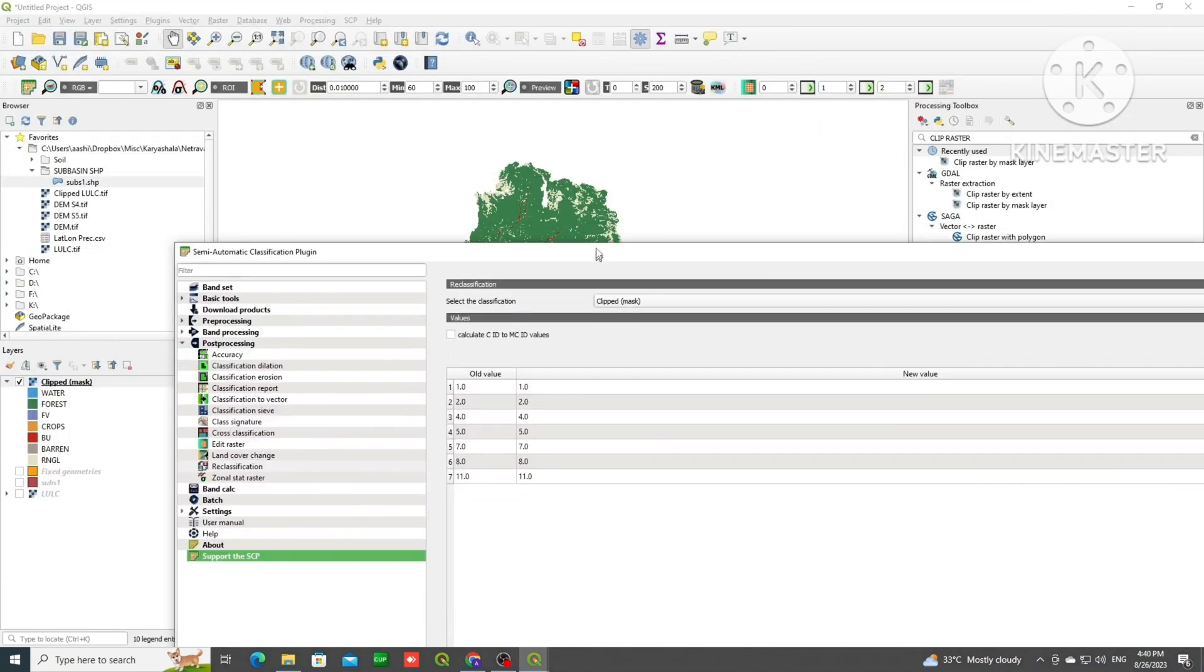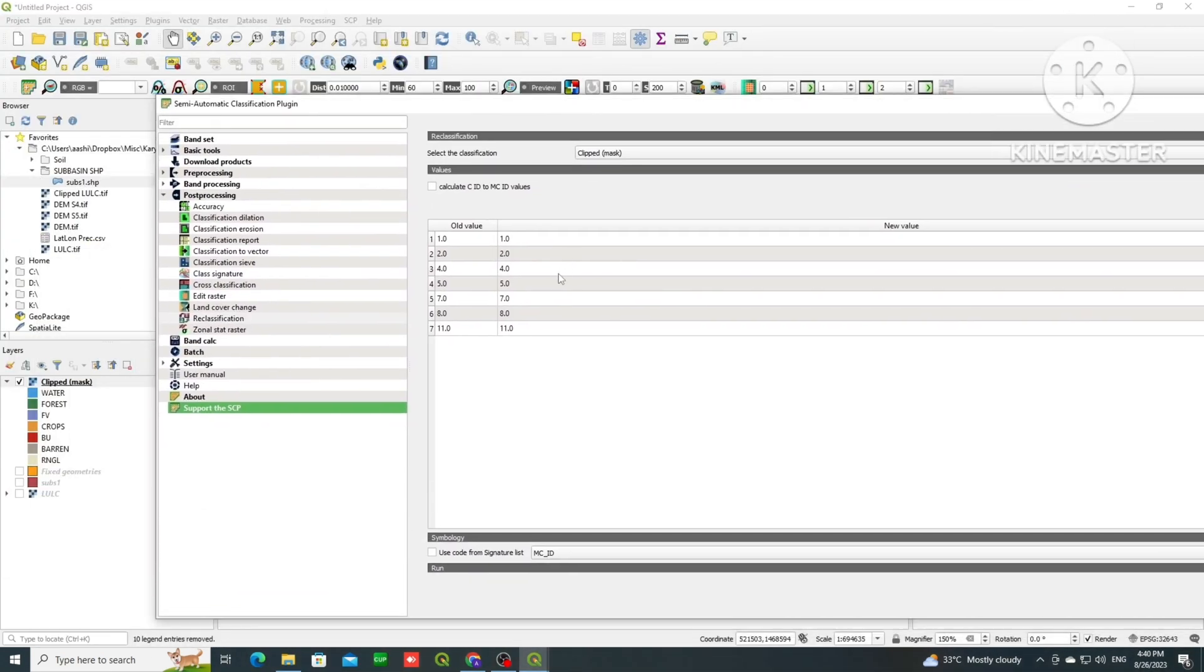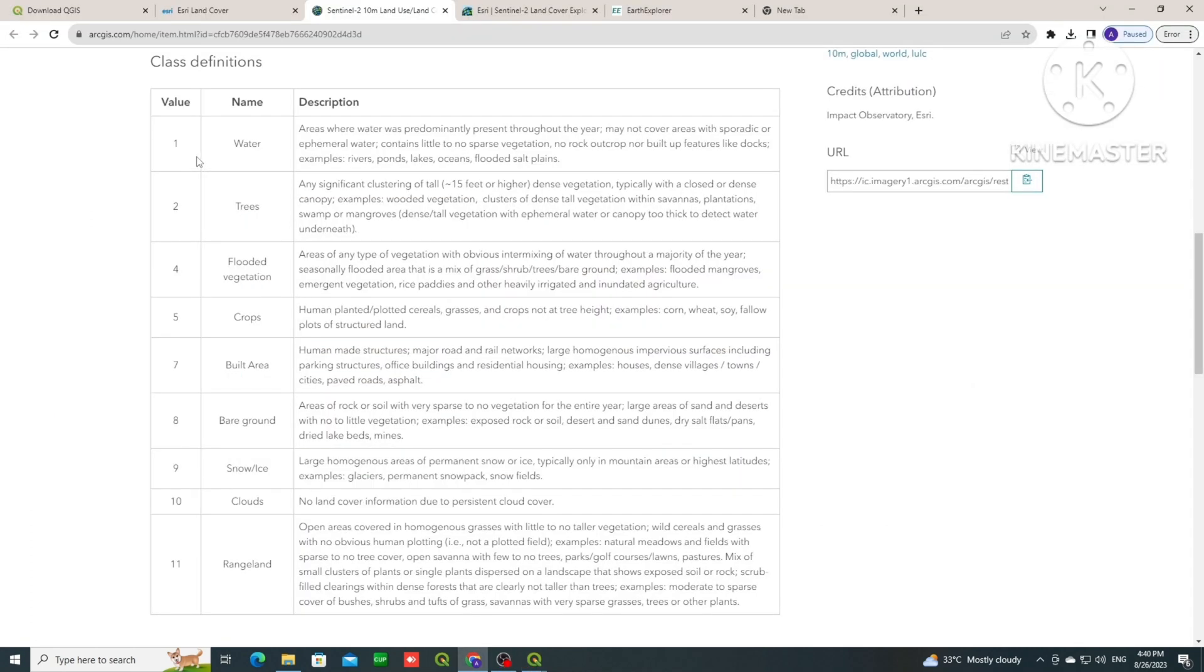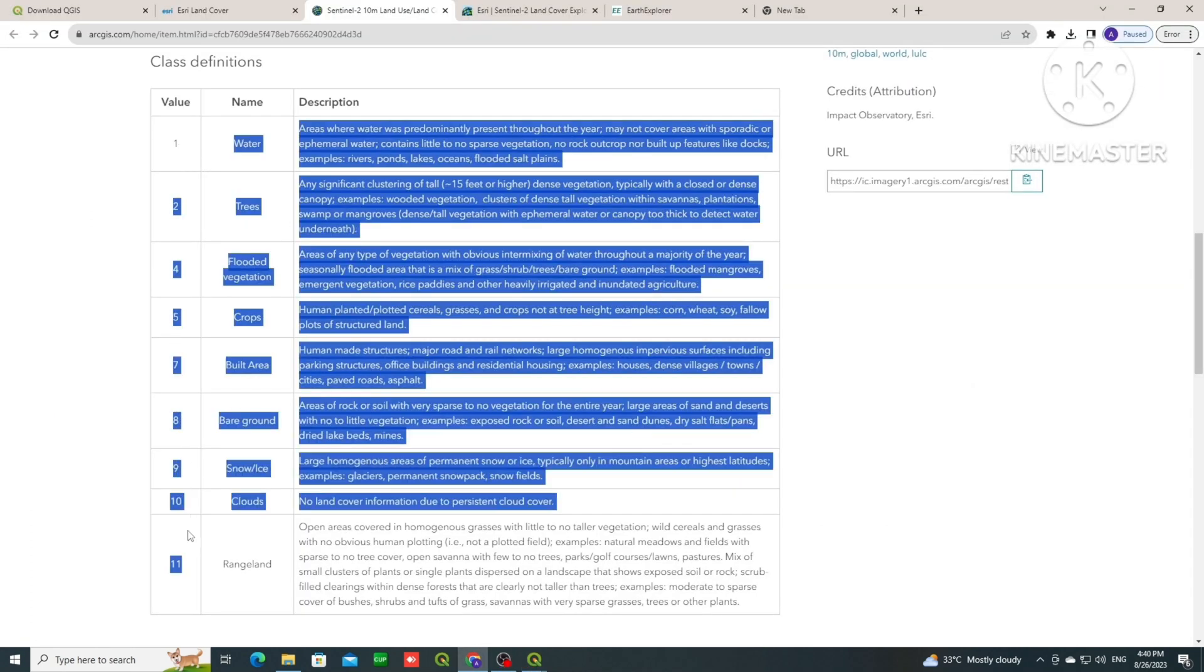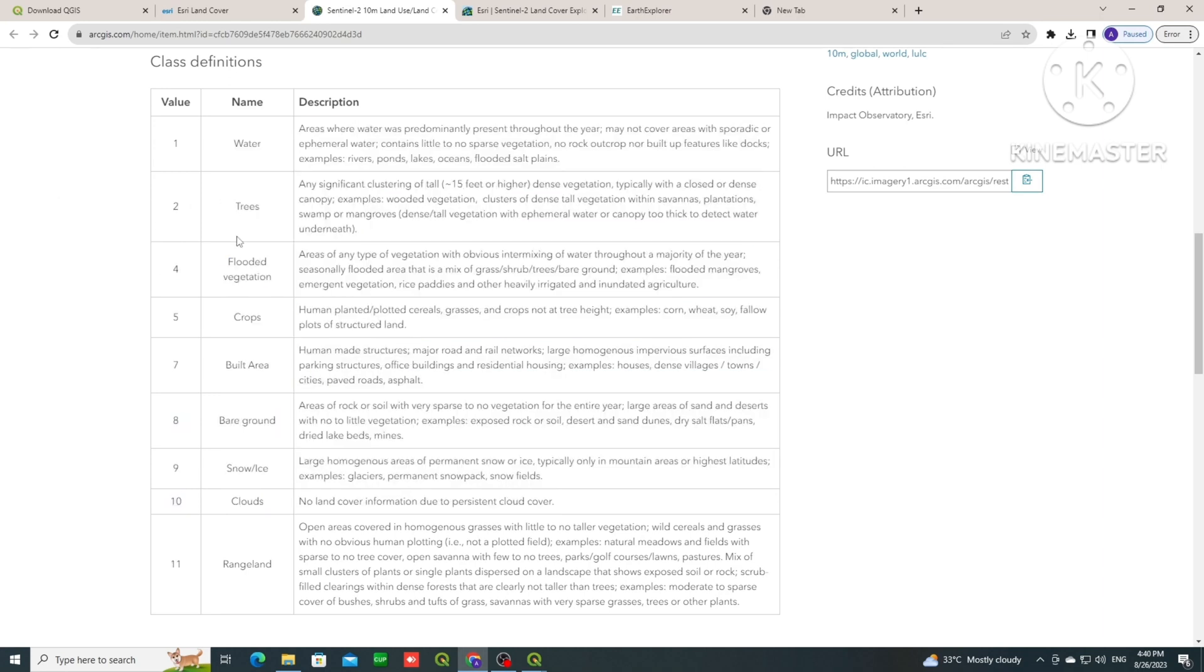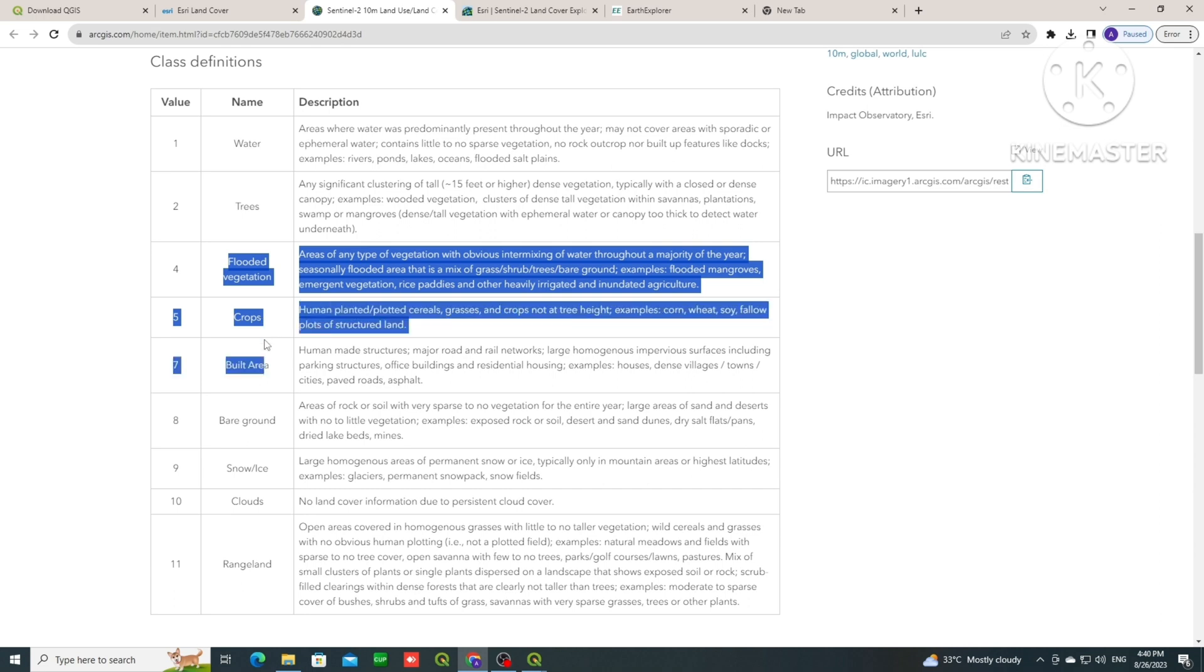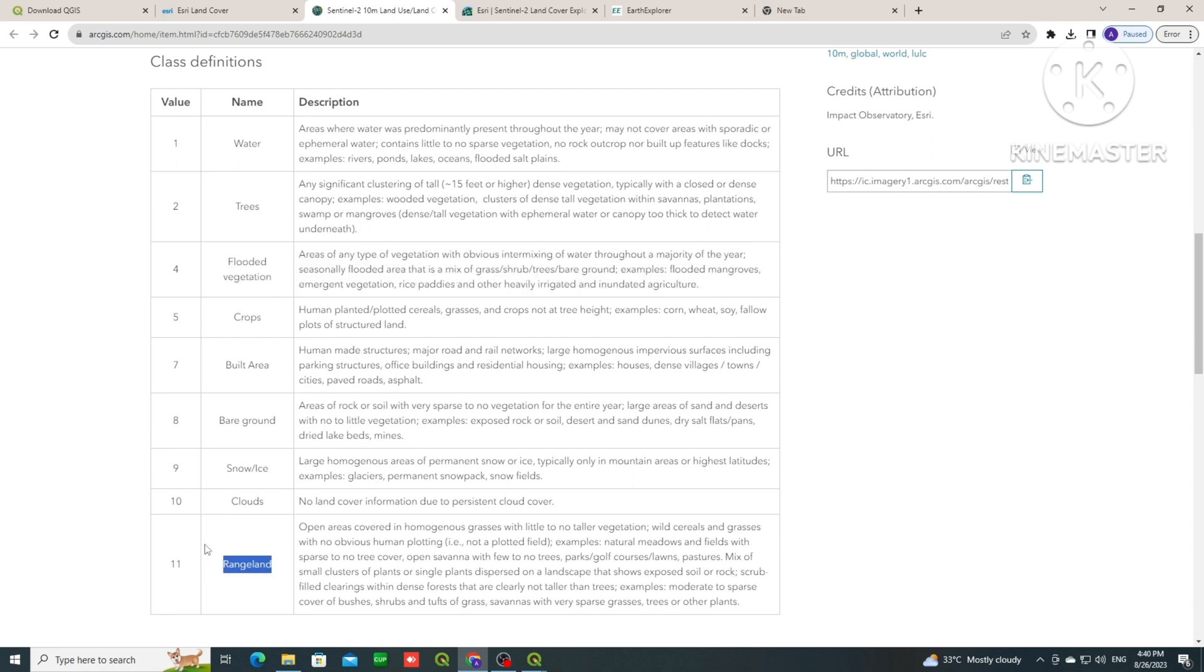Now here we are going to merge some of the classes based on our previous LULC. So we will go to the information that is given in the ISRI website. So these are the classes 1, 2, 4, 5, 7, 8, 9, 10, 11. So we will merge flooded vegetation, crops, bare ground, and rangeland. These 4 we will merge into 1.